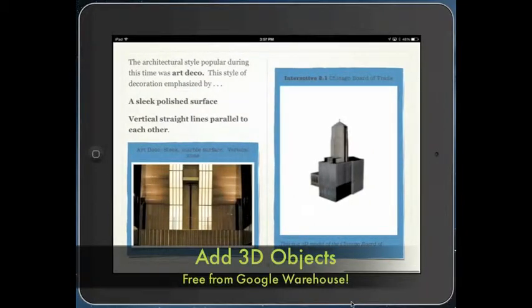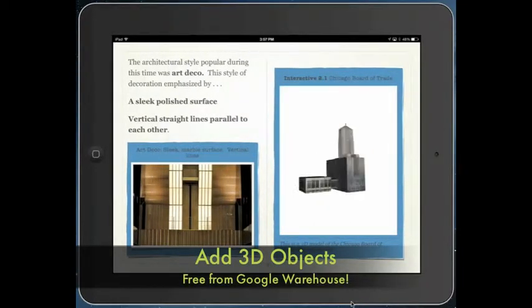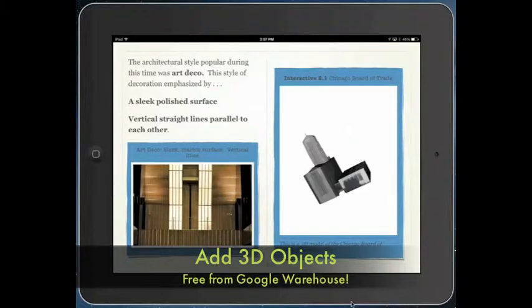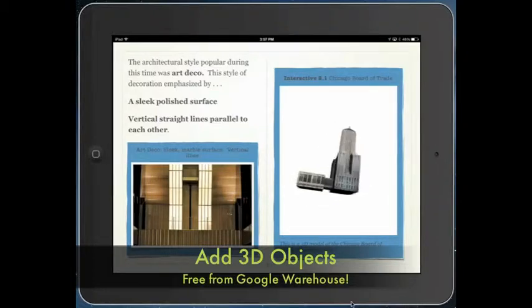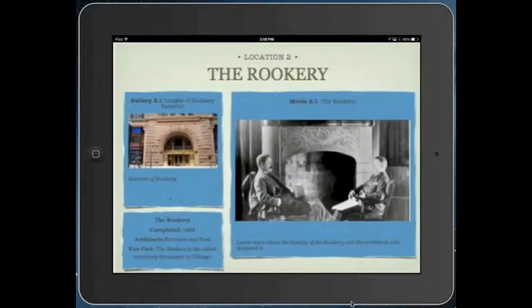In Google Warehouse I have found some 3D mock-ups of some of the buildings that we've been able to go to, which is pretty cool for the kids to see in the three-dimensional view.